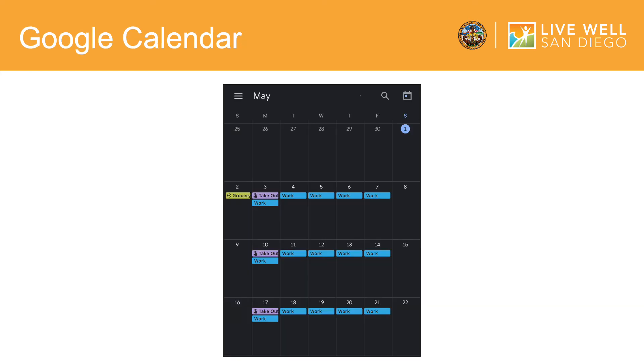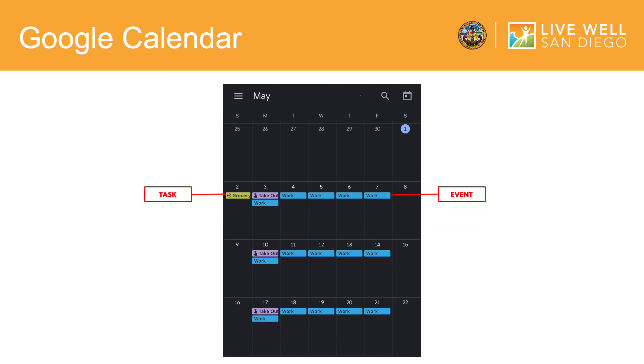Now that we have created events, tasks, and reminders, this is what your Google Calendar home screen will now look like. Here, you can clearly see the task, the recurring event, and the weekly reminder that we created all in one screen.